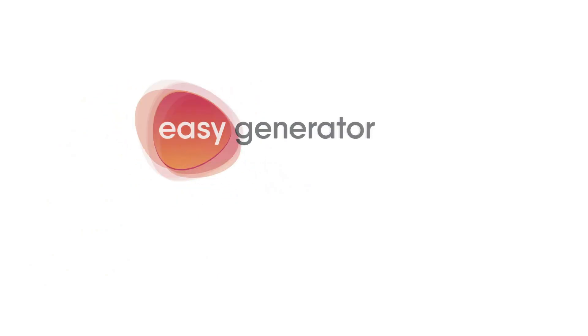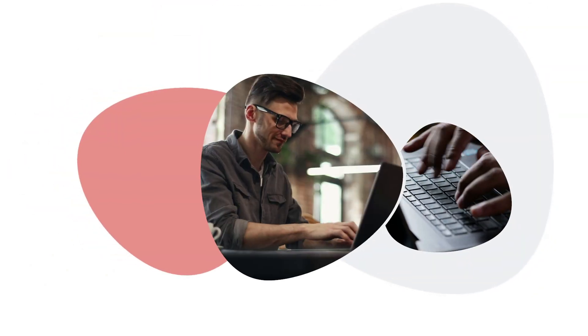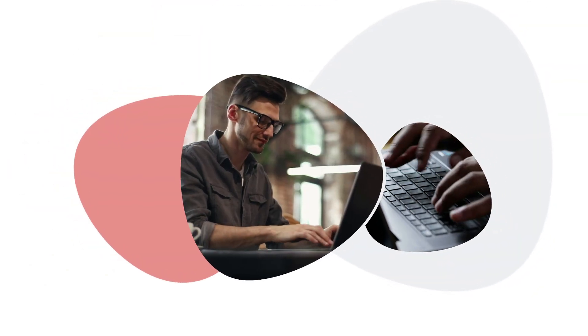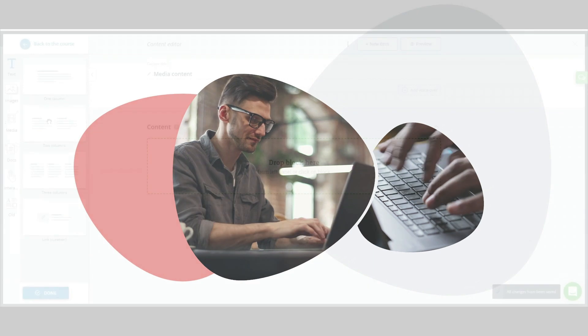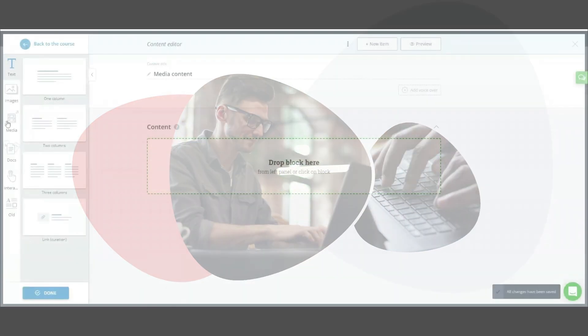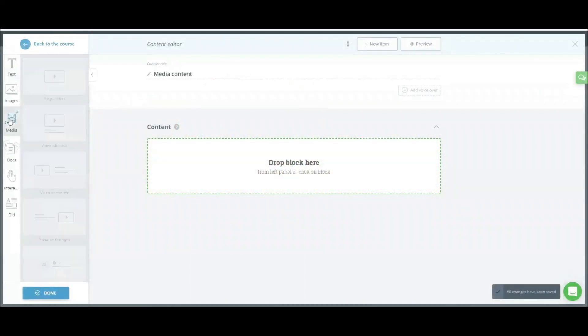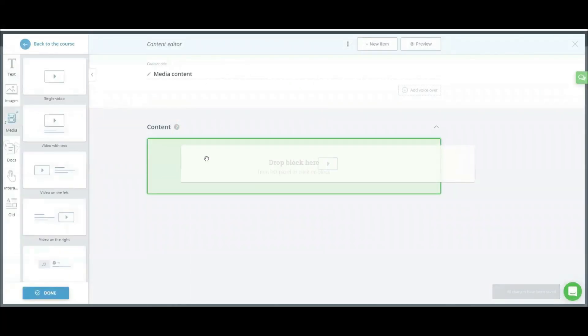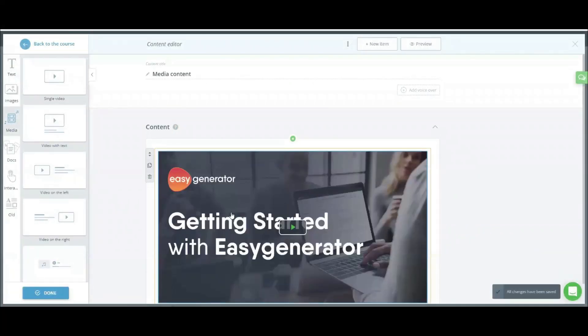Hi, I'm Danielle and today I'm going to show you how you can create an interactive course in Easy Generator. It's really simple to add videos, GIFs and audio to your course.